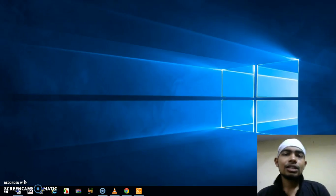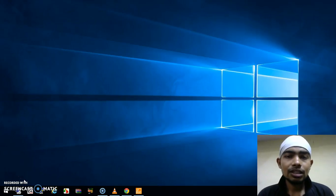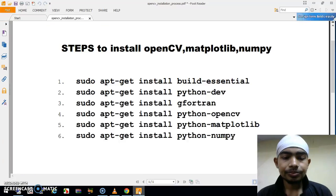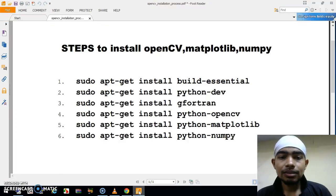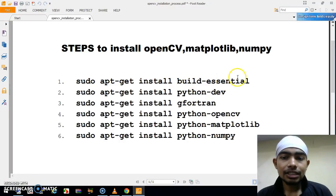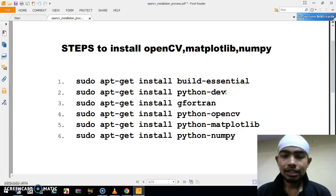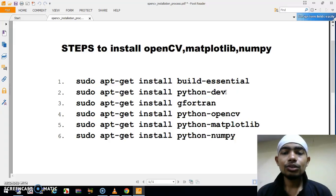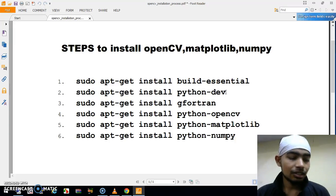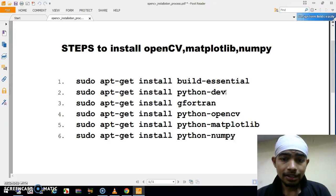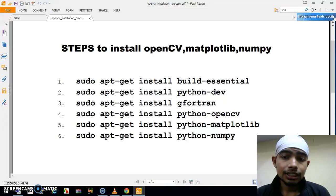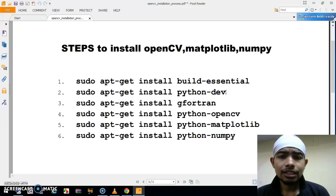Today I am going to show you how we can install OpenCV in our Raspberry Pi. First, let me show you the steps we will perform. The first step is to install build-essential, which installs the dependencies for OpenCV. The second is python-dev, which installs the drivers for Python to communicate with our external camera or other hardware on our Raspberry Pi.